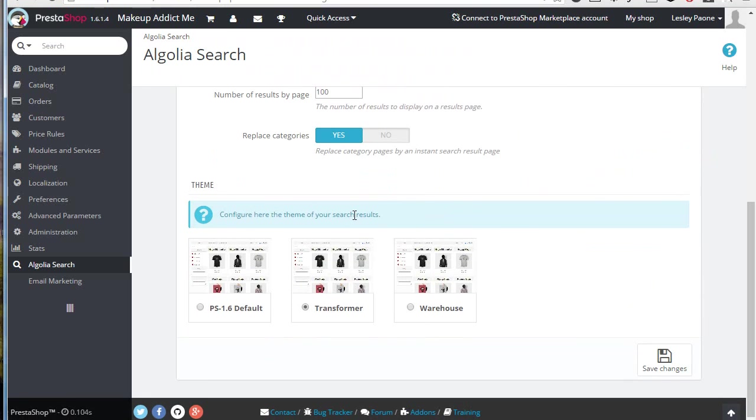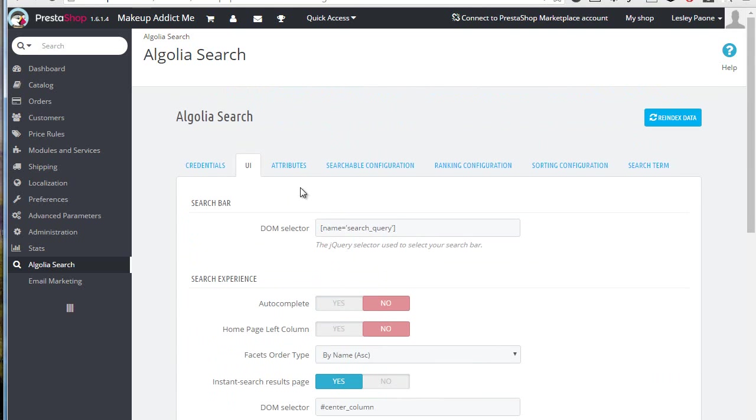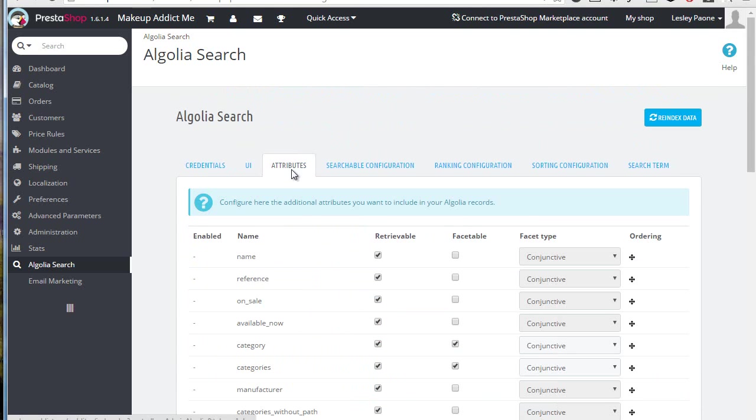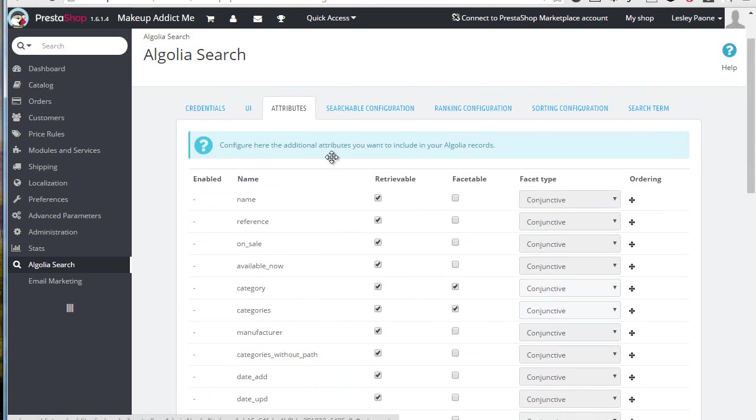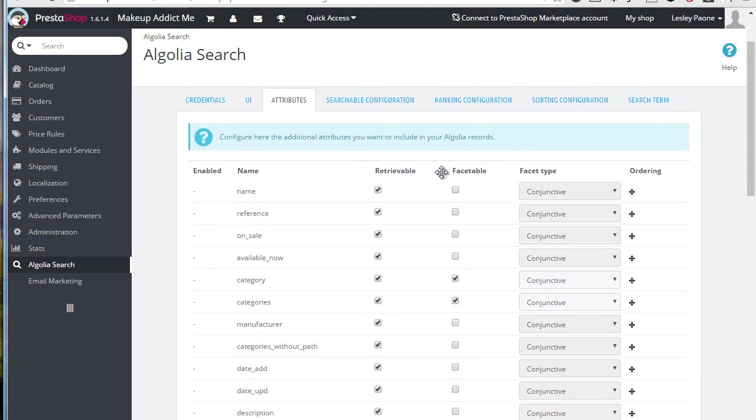So back to the admin panel, the last option for the UI lets us choose a theme among three. The first one is for the default template, then for Transformer and Warehouse, which are the most popular PrestaShop themes at the moment. Then attributes, these represent the filters or facets you might want to display.